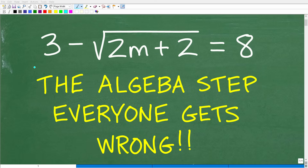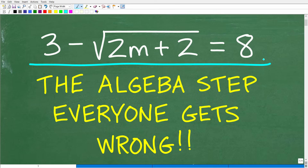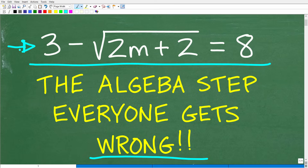When it comes to solving an equation like this in algebra, there is a specific step that almost every algebra student gets wrong. And even if those students get it right, nine times out of ten they got lucky — they don't even realize that it is an issue. This is a very important step, and if you don't understand it, you will get problems like this wrong. But let's see how you do with this problem.